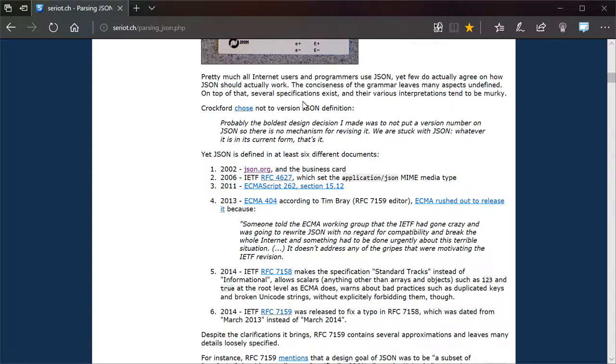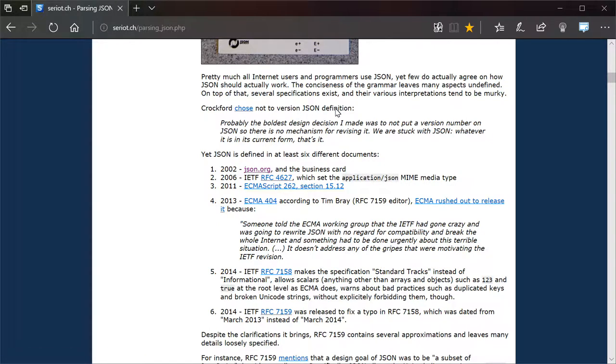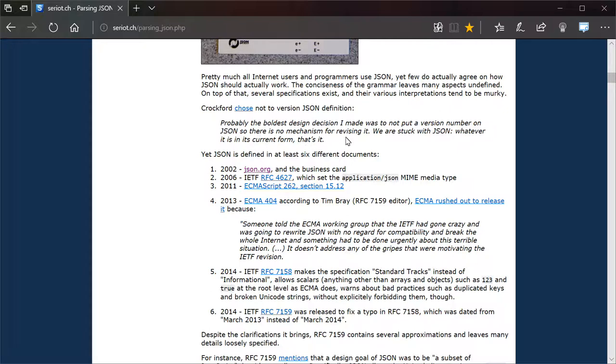But let's talk about a few things that I definitely recognize are issues from my experience. So there isn't actually a JSON version or definition. It says whatever it is in its current form, that's it.